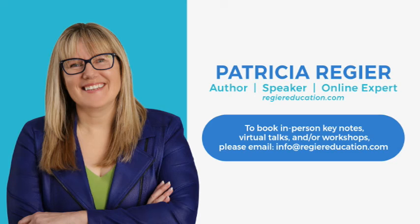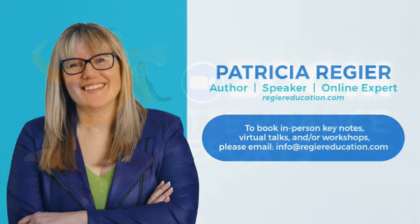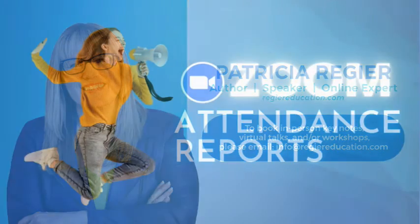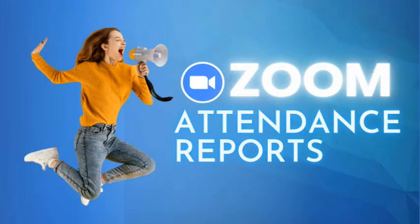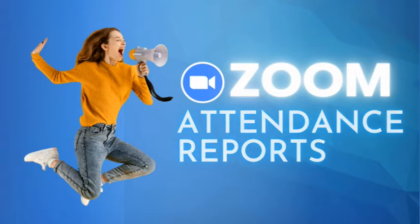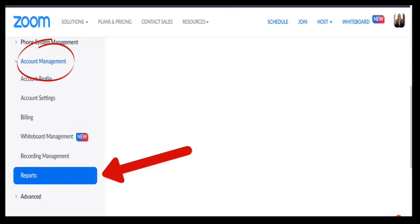Welcome back. This is Patricia Regeer with Regeer Educational Services. Zoom has a fantastic option that you can print out a lot of different kinds of reports.